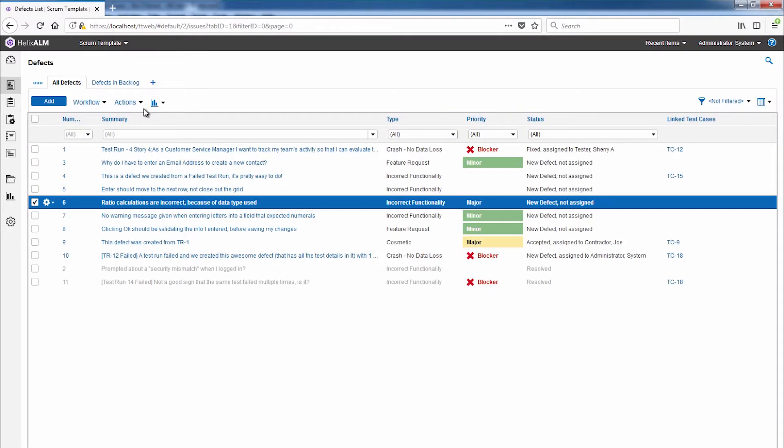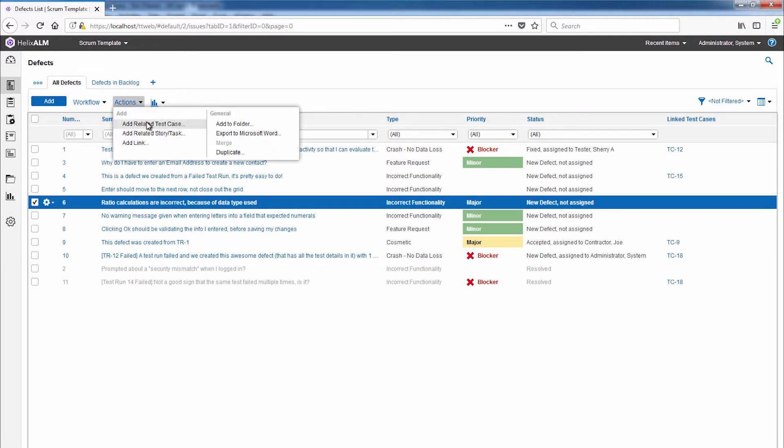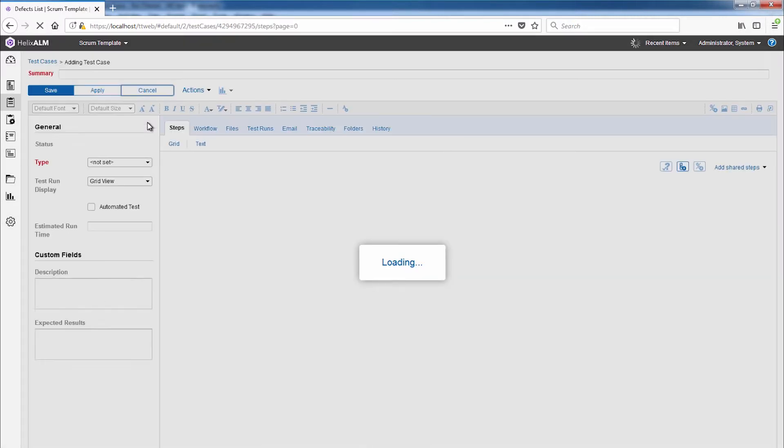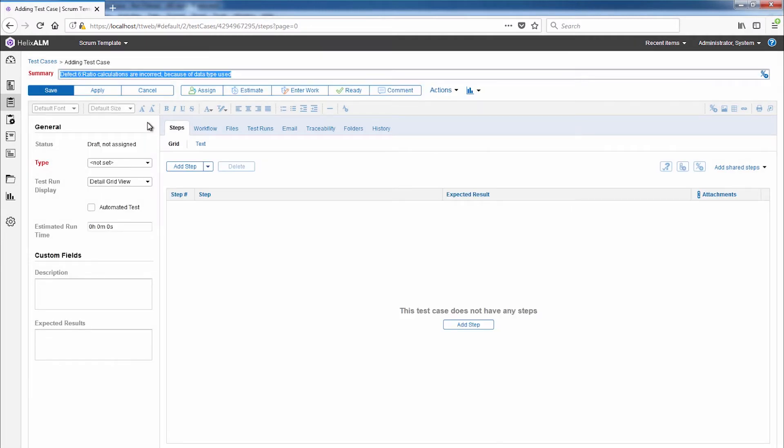You can also turn issues discovered during ad hoc testing or reported by customers into a test case, so you'll be able to improve your test coverage. And this is an excellent way to make sure critical issues don't make it out the door.